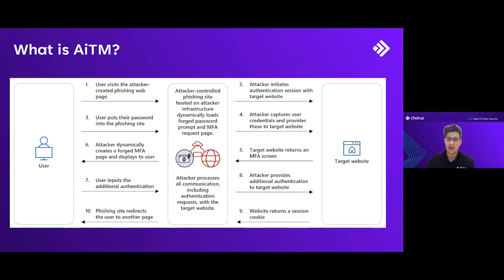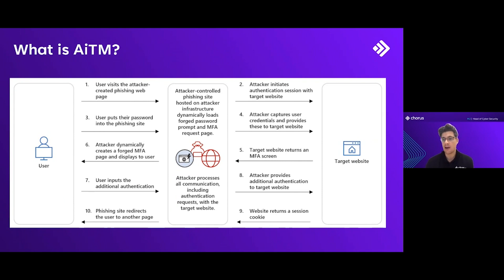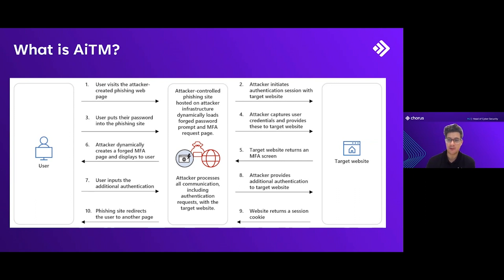As long as you have the session cookies and you can import that into the browser, you can access as that user after MFA. We see this with increasing frequency over the last few months across multiple customers.